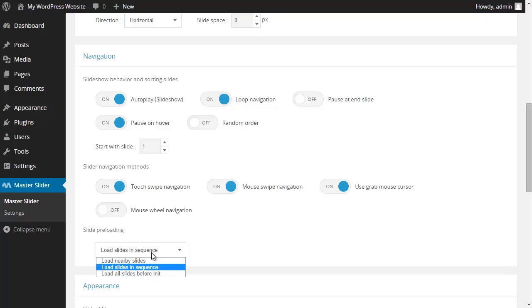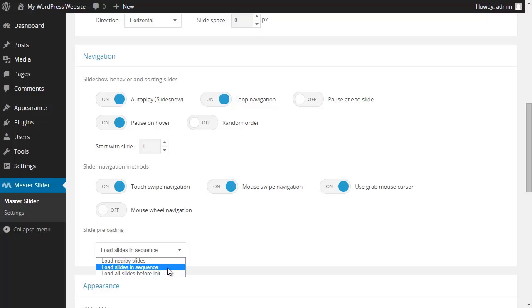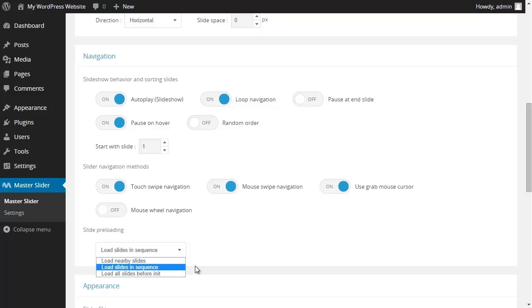In this section we have three methods of preloading. In the first setting, only the slides that are nearby each other will be loaded and other images stay in the load queue. In the second setting, the slides will be loaded in a sequence and on demand in a linear order. And in the third setting, all of the images will be loaded and then your slider will be initiated.